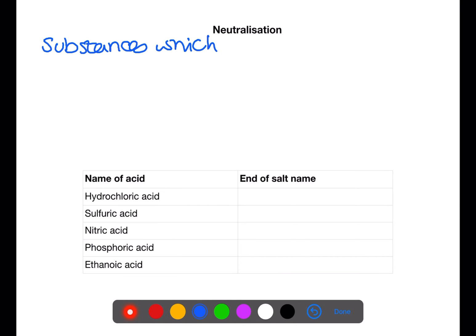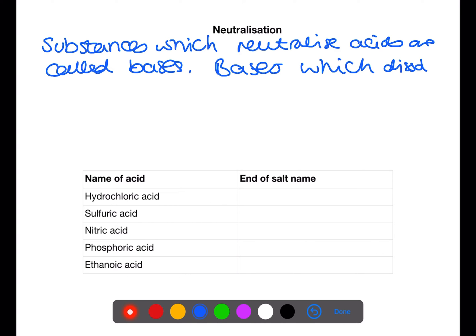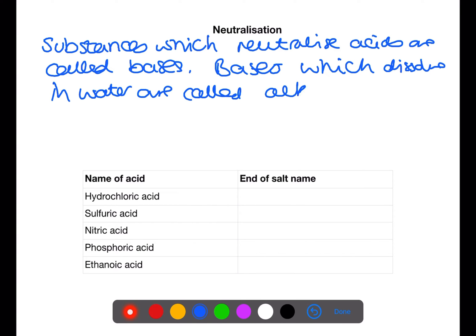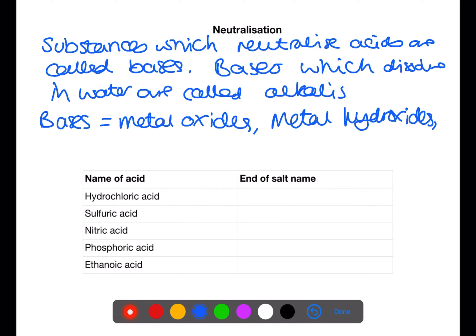Substances which neutralise acids are called bases. Bases which dissolve in water are called alkalis. Examples of bases are metal oxides, metal hydroxides, soluble metal carbonates and insoluble metal carbonates.